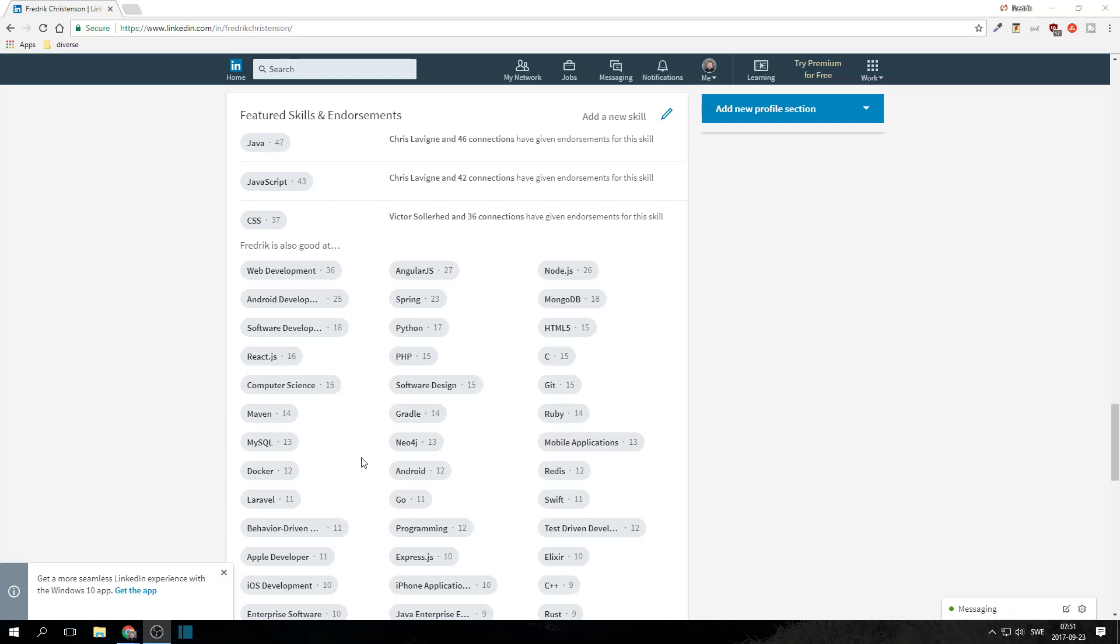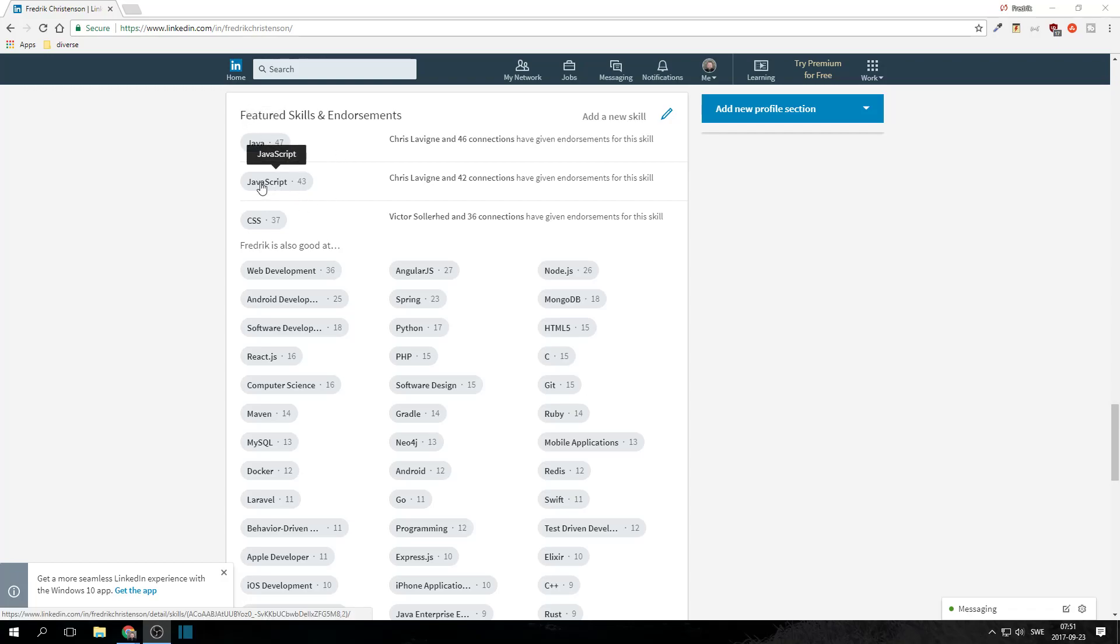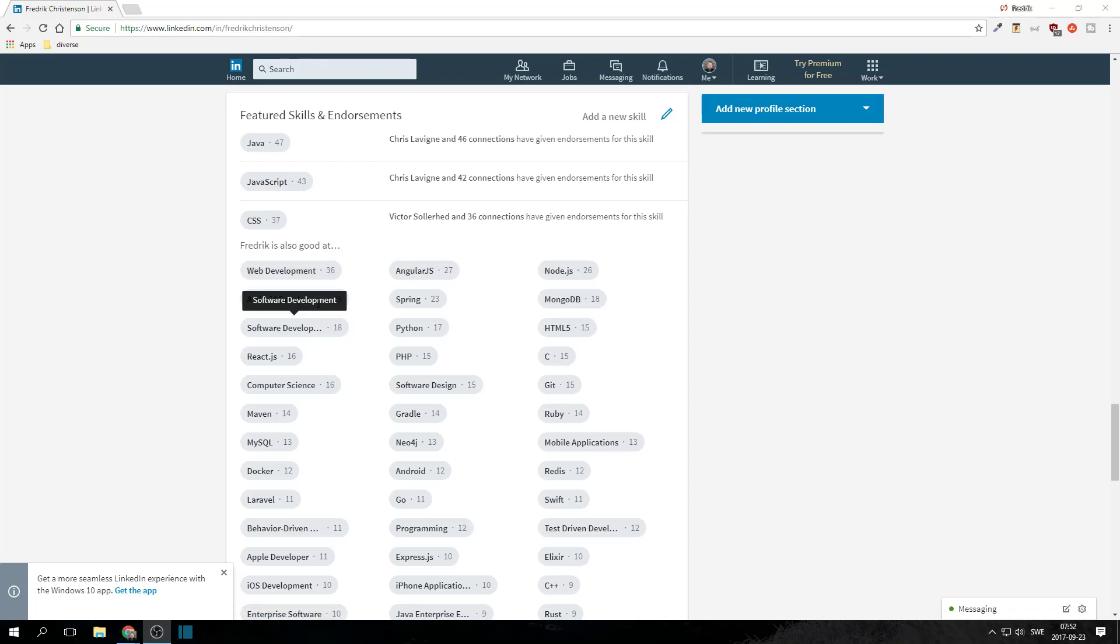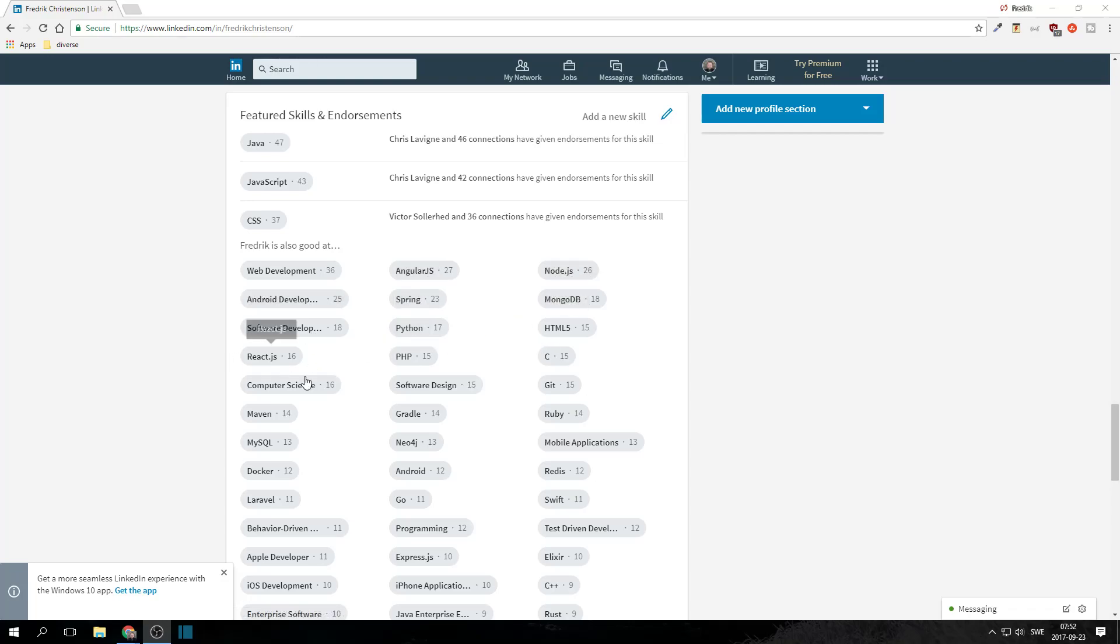And that usually means that they have specific technologies or trendy concepts that they themselves want to look for. It's all about figuring out what is those certain things that people are looking for. So if we go from the top here, now Java is, it's actually not my strongest programming language, believe it or not. It's just the oldest one because I started my career doing that. And then JavaScript and then CSS. And here we have web development, AngularJS, Node.js, Android development, Spring, MongoDB, software development, Python, and the list goes on and on and on and on.